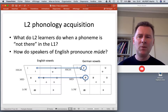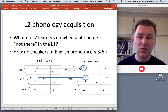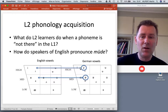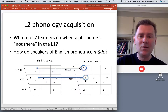However, what do speakers do when there's a phoneme simply not present in the L1? Imagine you're a speaker of English and you learn German — in German there are words such as 'müde,' which means tired, and 'müde' has this ü sound, a high front rounded vowel.